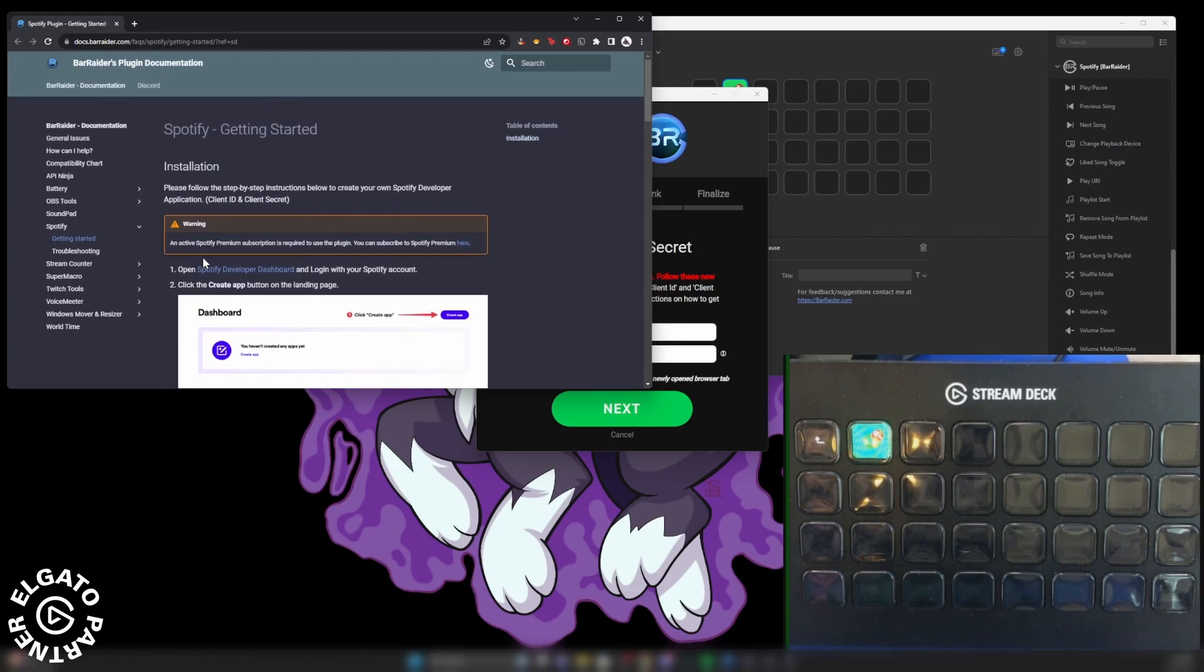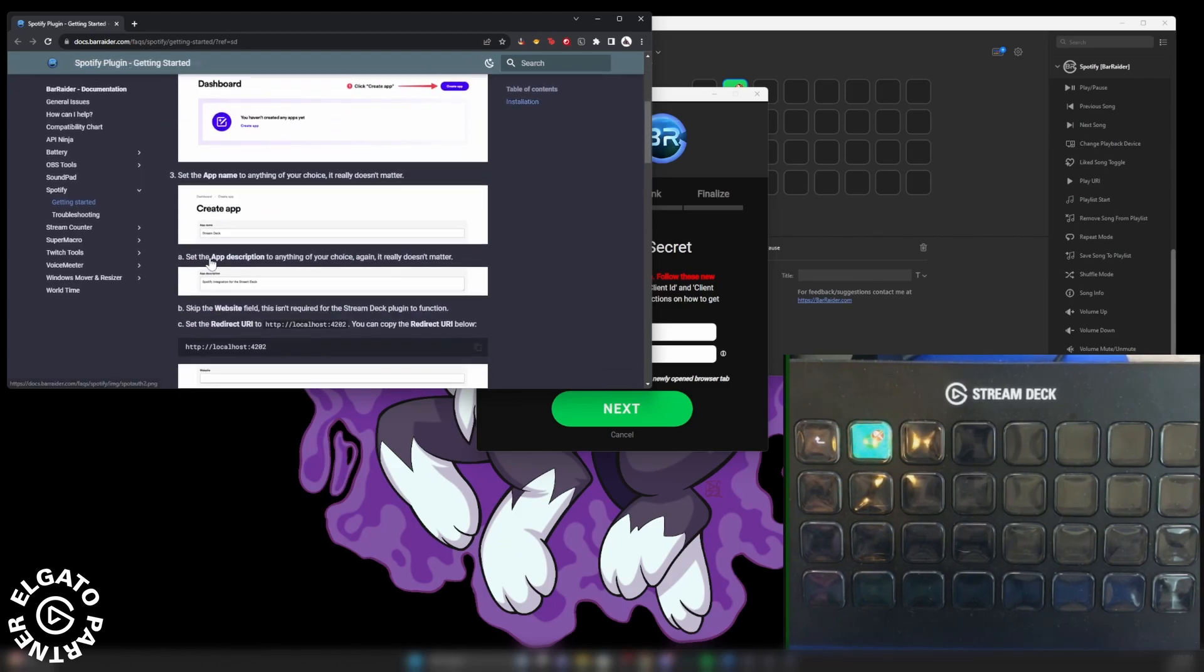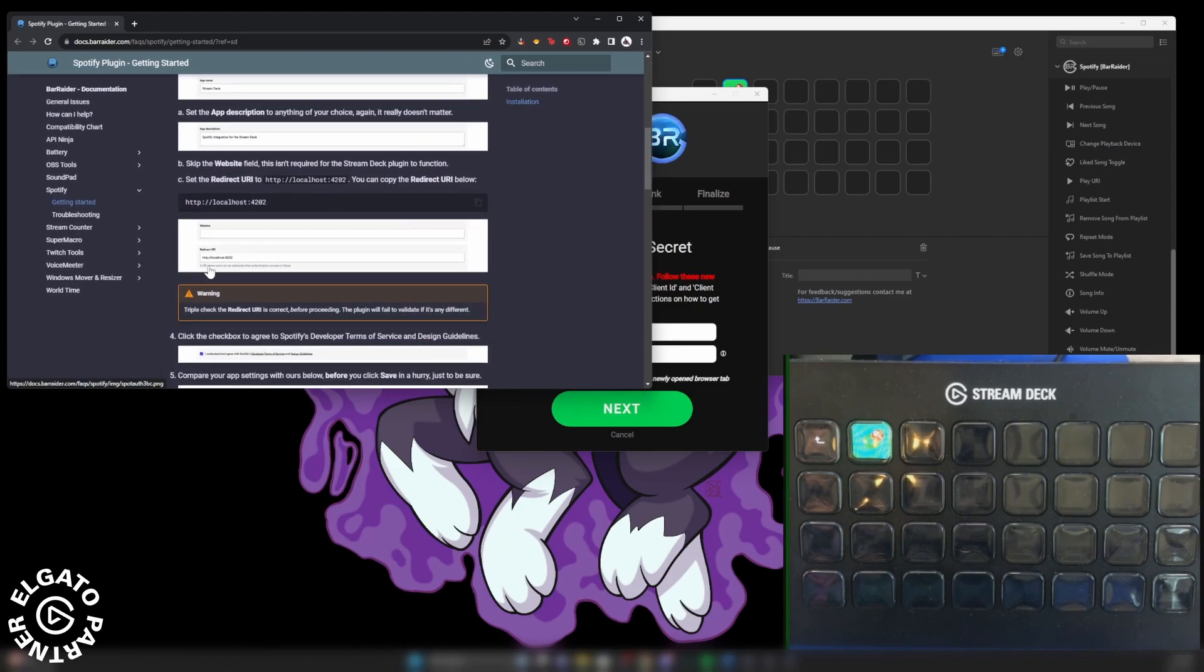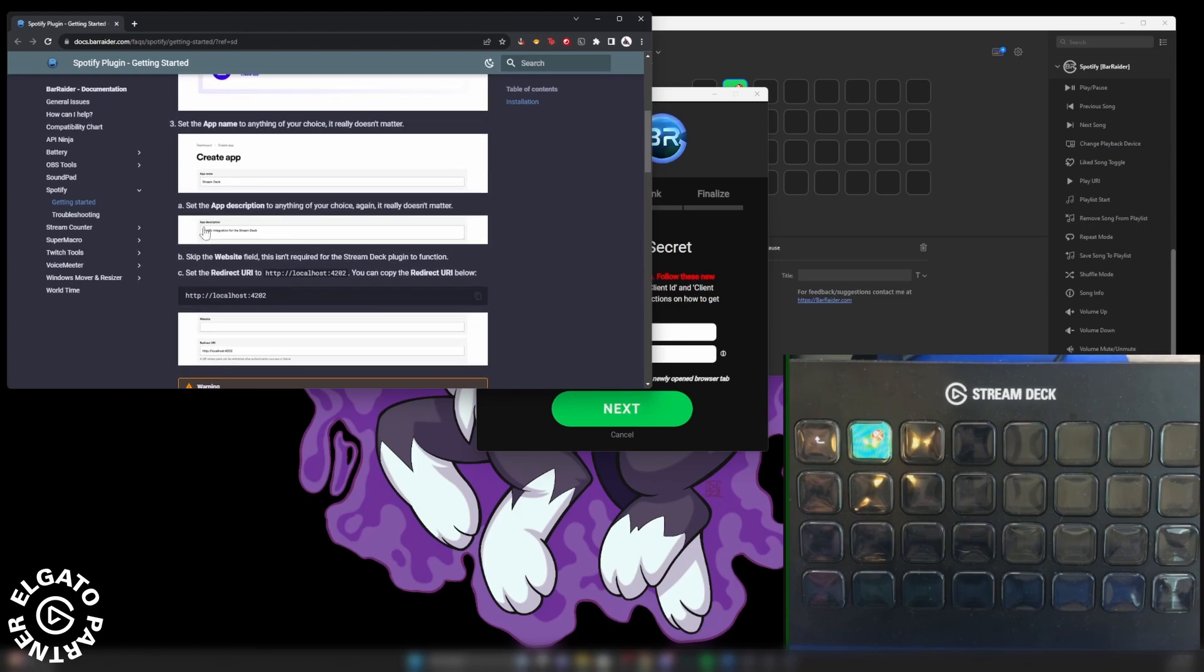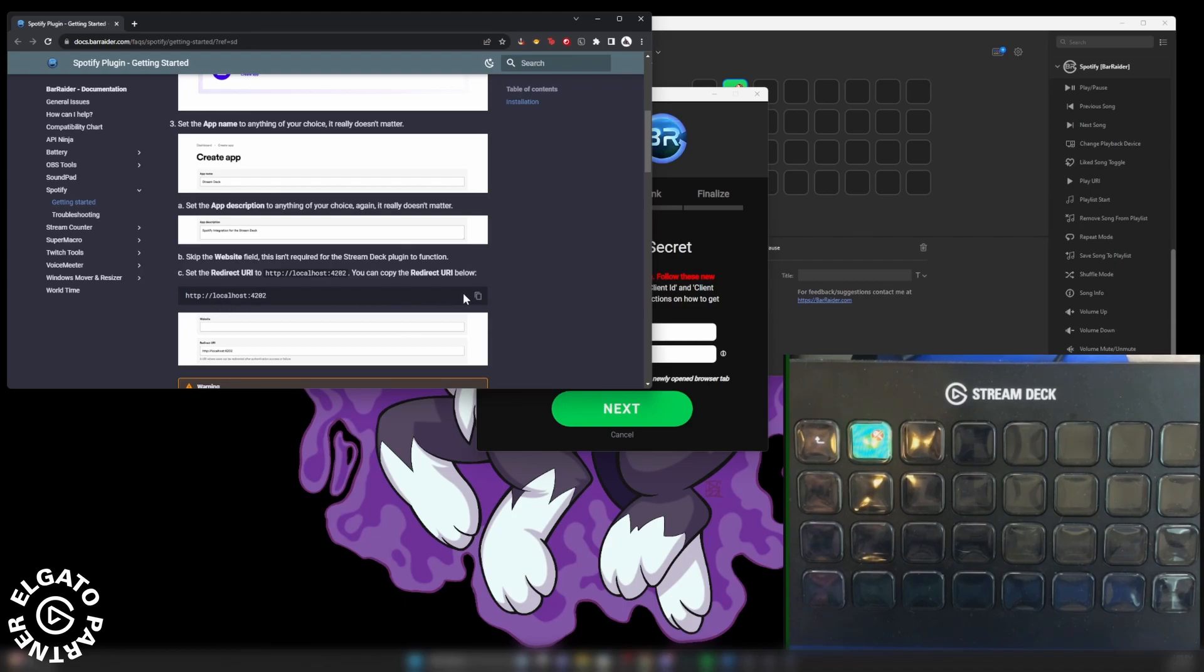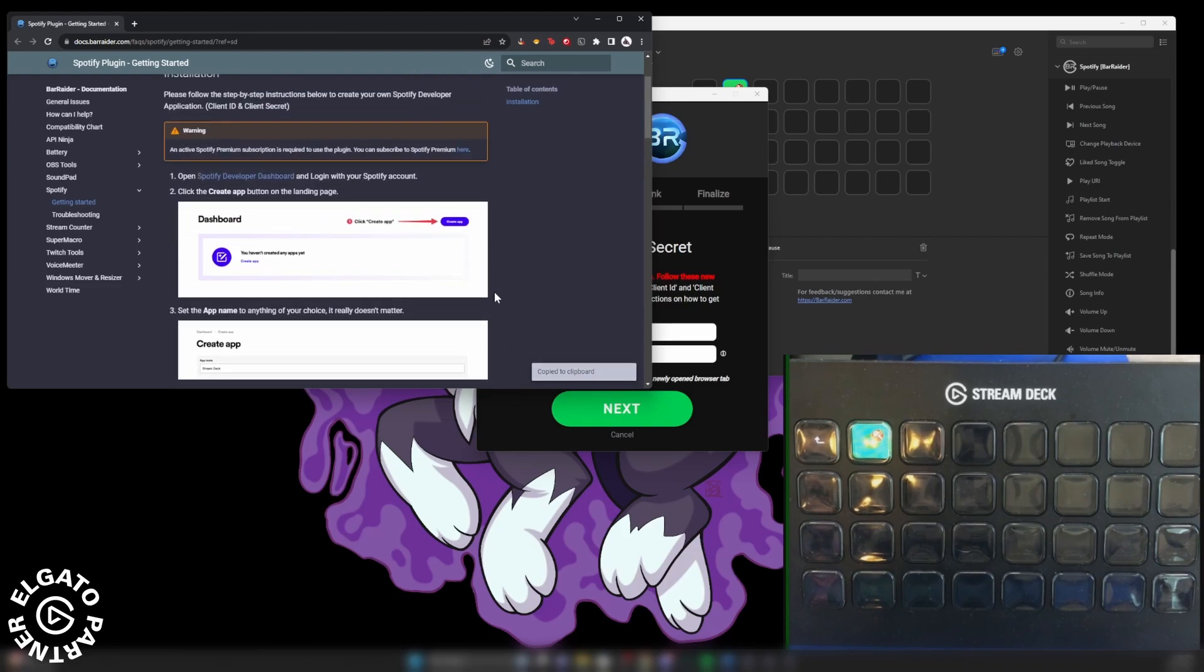First, before we want to do any of this, we're going to scroll all the way down here and you're going to see under 3C, this right here, this redirect URL. Copy that. You're going to need that in a second.